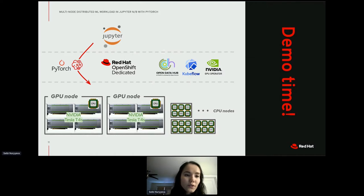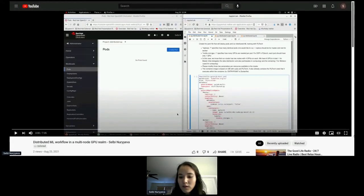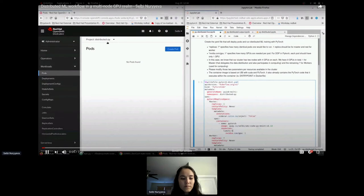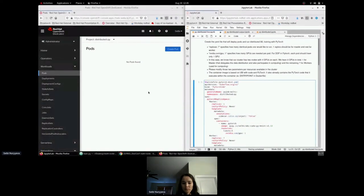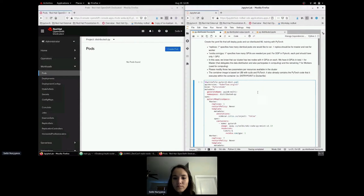Here we have our cluster in the project called 'distributed-pi.' The cluster already has two nodes with four GPUs each, giving us eight GPUs total. I have a Jupyter Notebook already opened — the notebook here acts almost like a terminal with instructions intended for data scientists or engineers who want to train their model across several GPUs.